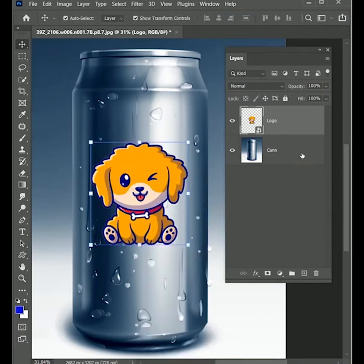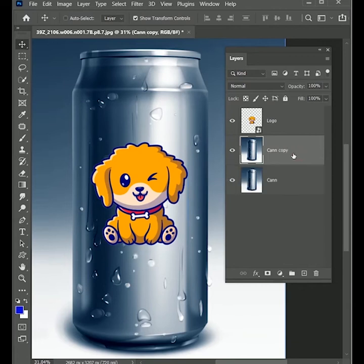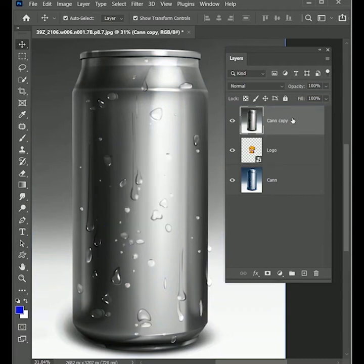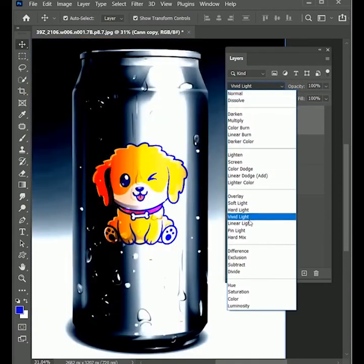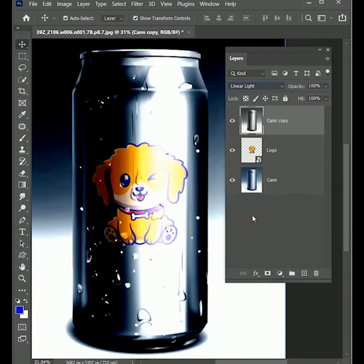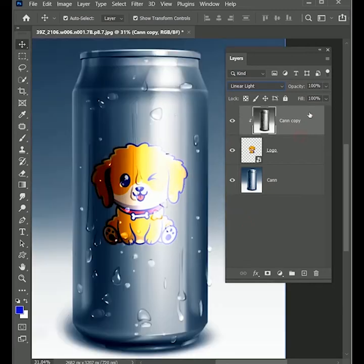Now select the can layer and press Ctrl or Command J to make a duplicate copy of the can. Then press Ctrl or Command Shift U to make it black and white. Drag it to the top and set the blend option to linear light. While holding Alt, click in between both layers to add a clipping mask. And set the opacity to 80%.